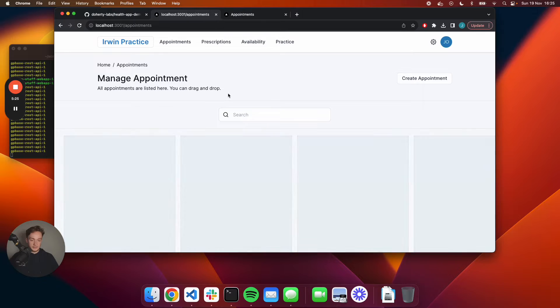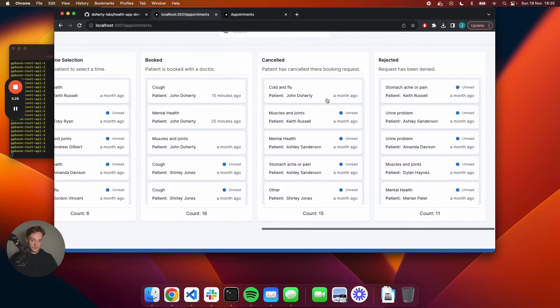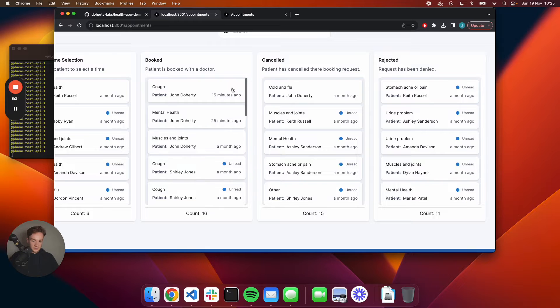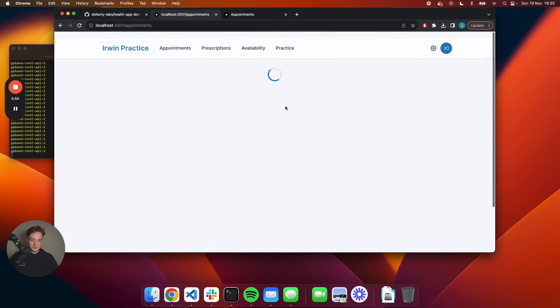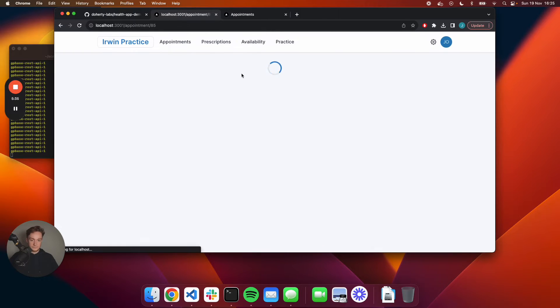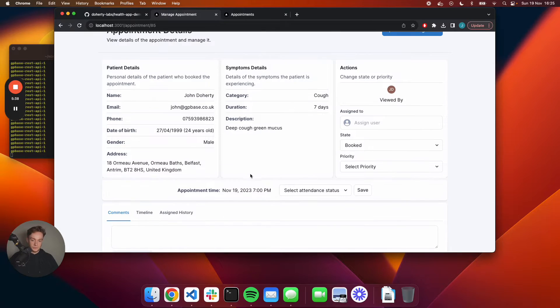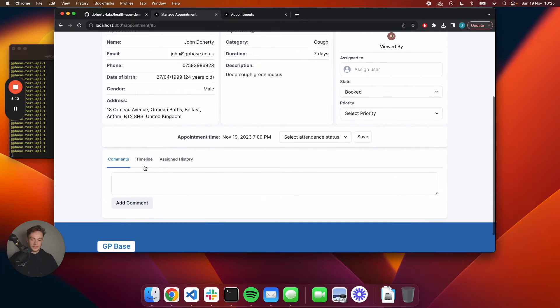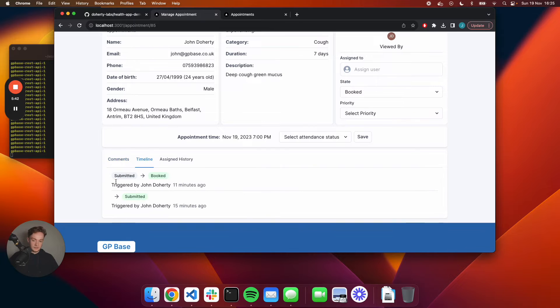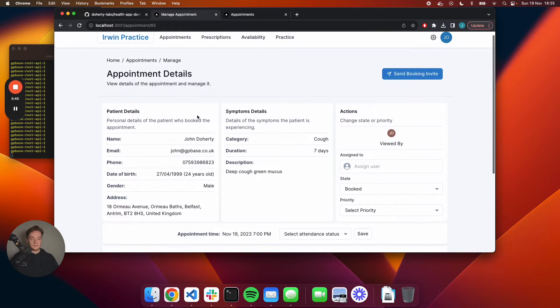Let's say if I take a look at an appointment that's further along the process. You can see here that an appointment was booked for this request and I can see the timeline as well of when those changes were made.